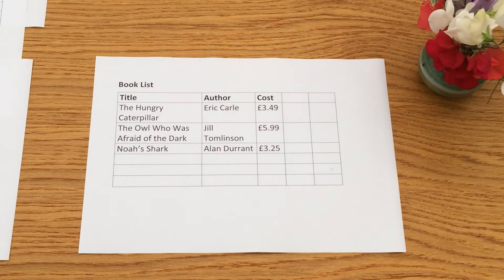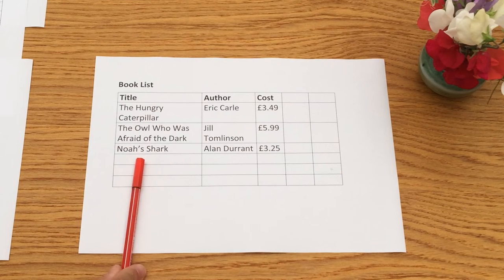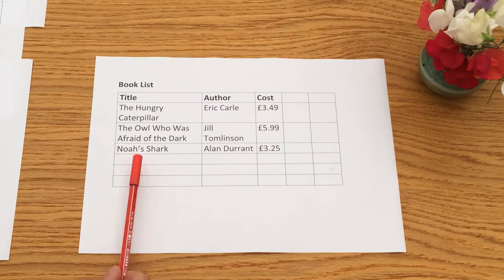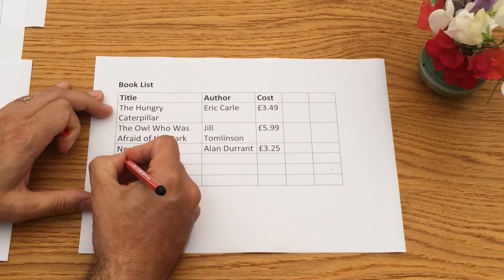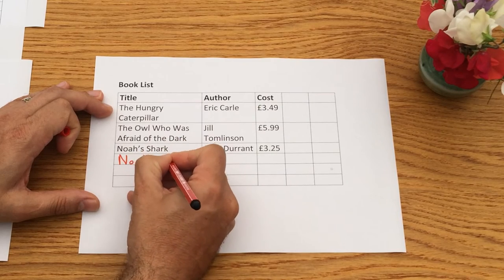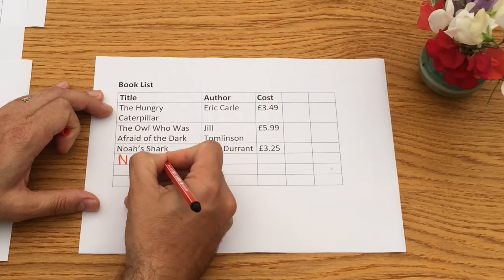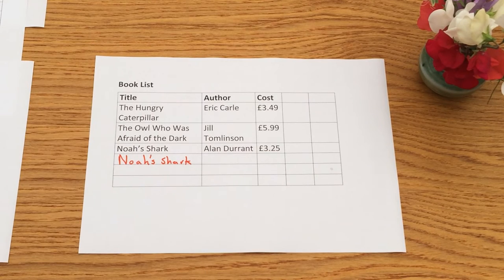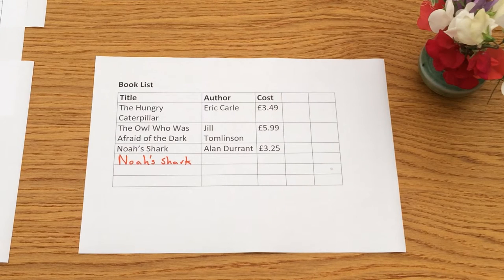Now this is great while our library is quite small. But say our library starts becoming popular and everybody wants to take out that really popular book by Alan Durant called Noah's Shark. So we buy another copy of Noah's Shark and type it into our database with all the details. Now if we sort and search, we're going to get two books — so how will we know which book is which? How will we know which one was the original and which one was the new copy?